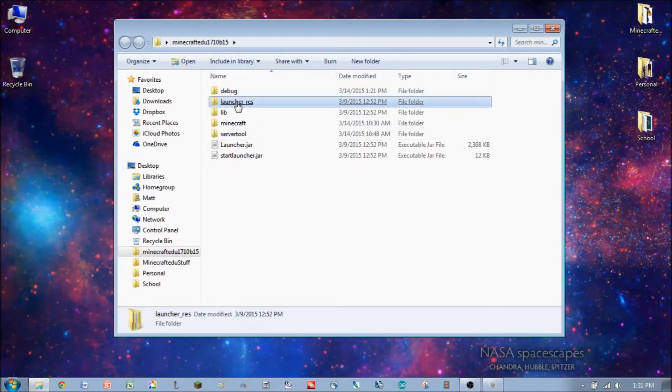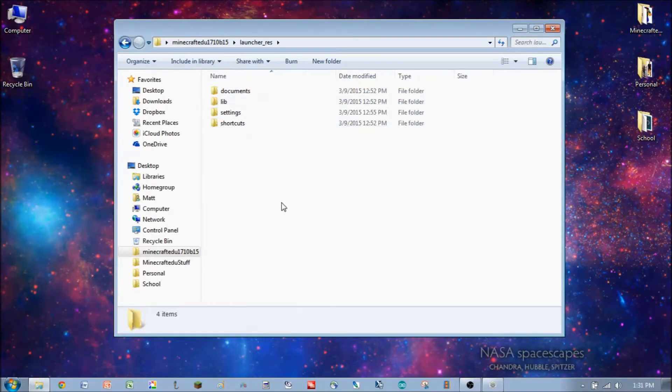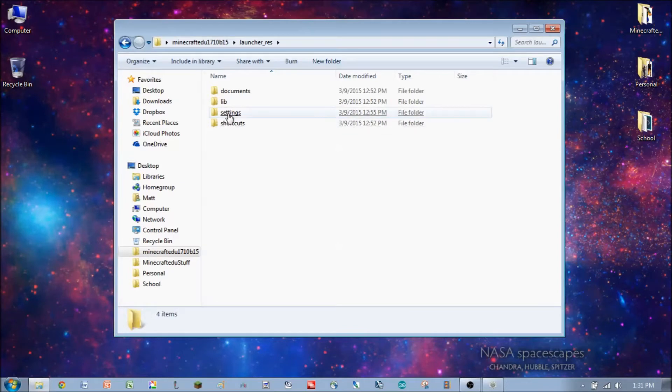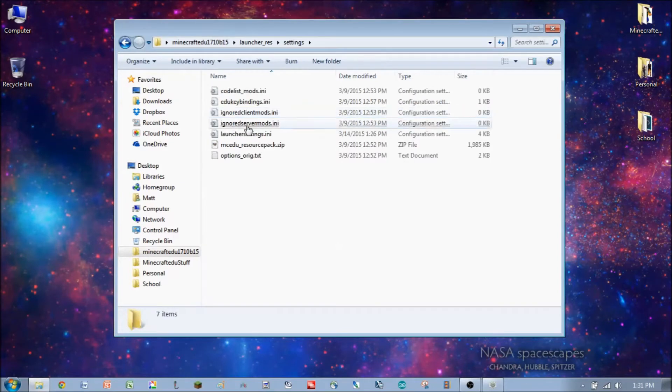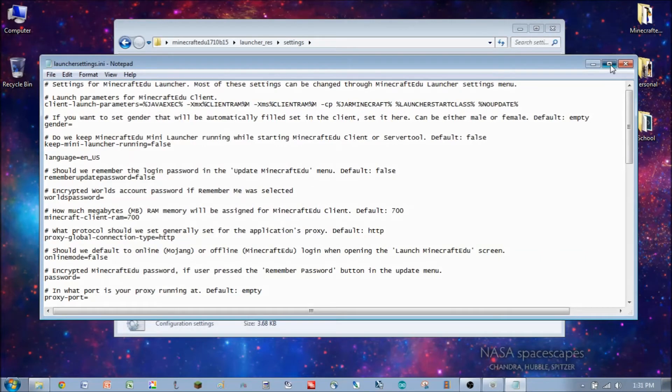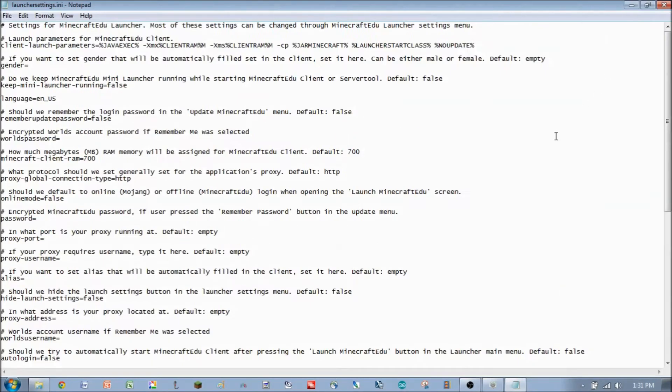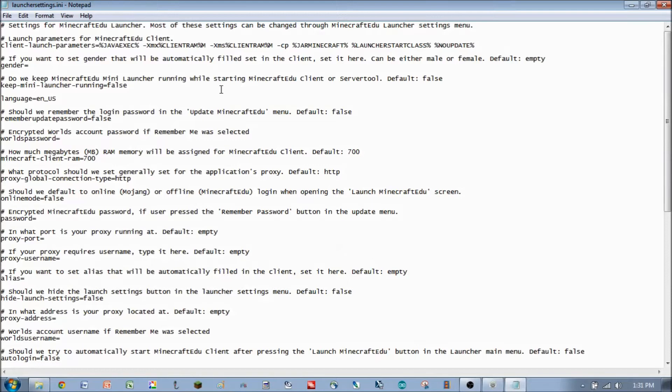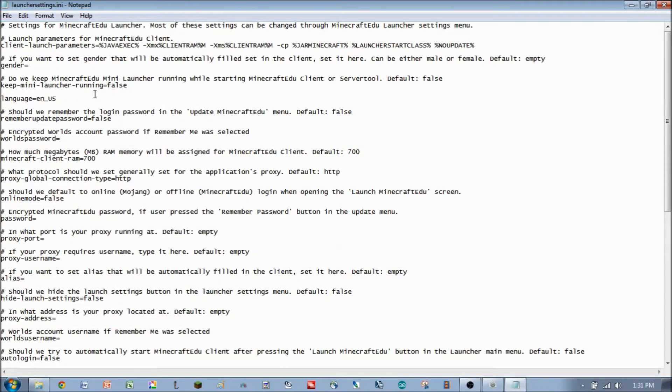The first one is in LauncherRes folder in the settings folder within that called LauncherSettings.ini. Let's take a quick look at that. That'll open up a text file with all kinds of parameters in it and their descriptions. The descriptions are right after the little pound sign here, and the parameter that can be changed is right below each one.